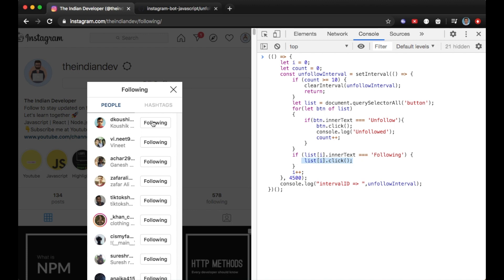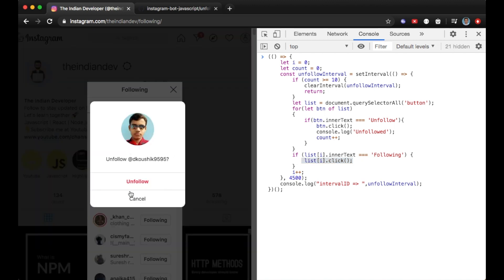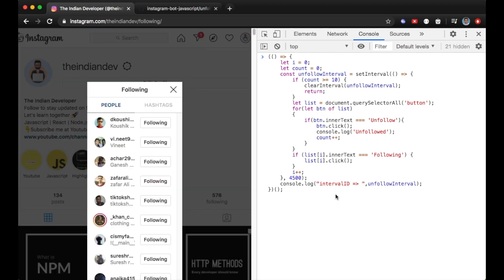If the inner text of a button is 'Following', the script is going to click on that button. After clicking, you'll see a modal or pop-up showing 'Unfollow' or 'Cancel'. The script then looks for a button that says 'Unfollow' and clicks it. I'll also receive the unfollowed confirmation text in the console. I've set the count to 10.